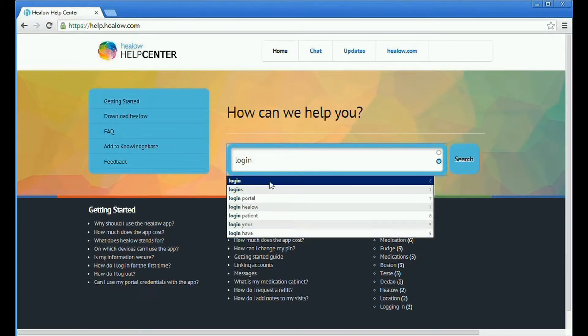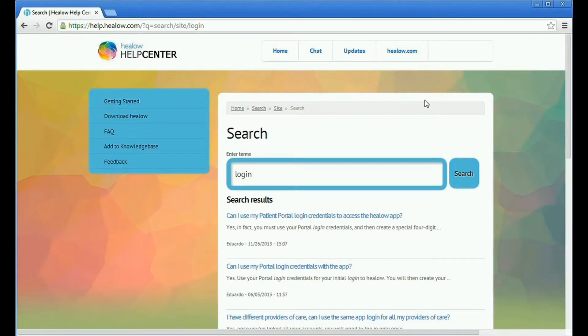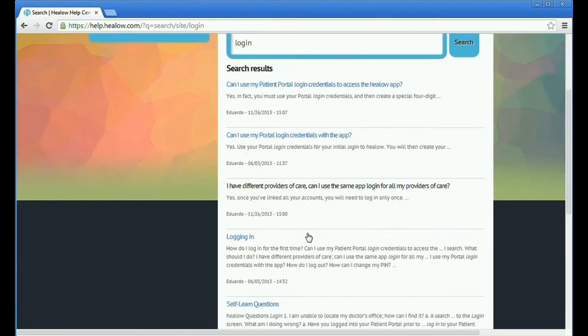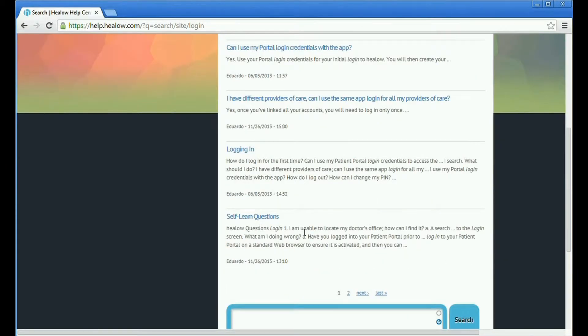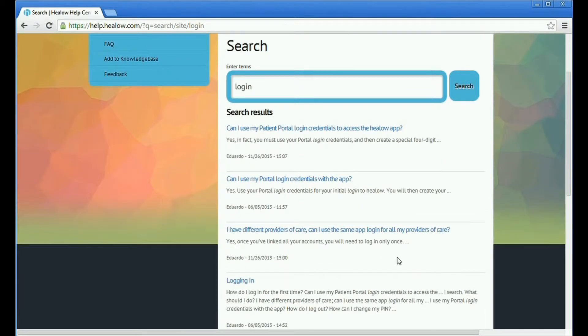When I look for, for example, login—again this is just an example to see what can be done with Apache Solr Lucene—we get the results, in this case five per page as it was requested, but it can be customized.